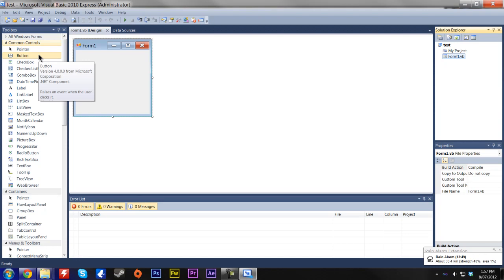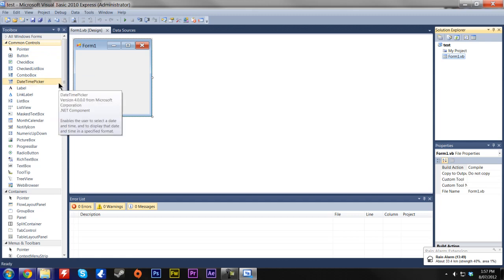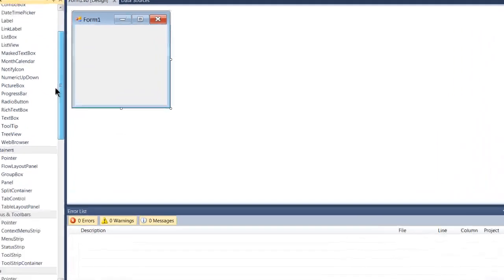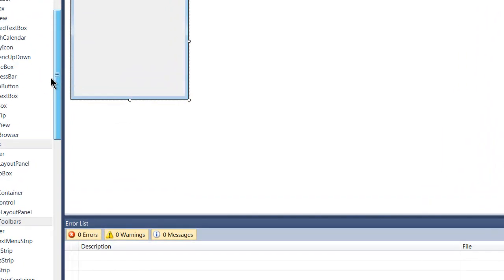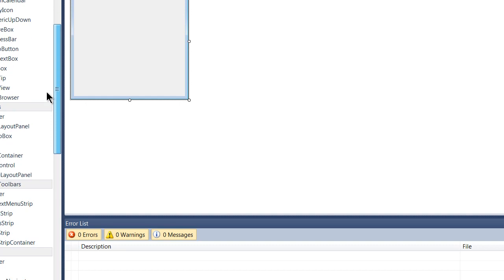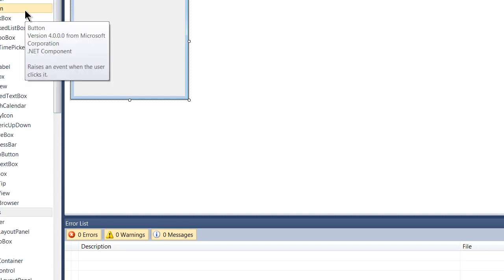So first off, go ahead and get familiar with some of these tools here. We've got all our objects as you would call them. So after you've gone through and just moused over these and seen what they are, you can come back and click play.